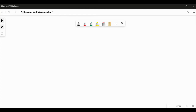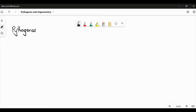In this video we're going to go through Pythagoras and trigonometry, which are both to do with right-angled triangles. So let's look at Pythagoras first. Pythagoras was a Greek mathematician, a few hundred years before Christ, and he came up with an interesting theory to do with right-angled triangles. Let's just consider an example problem.